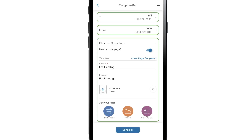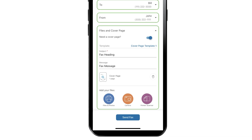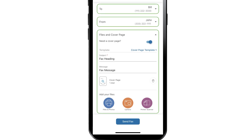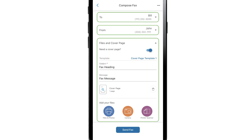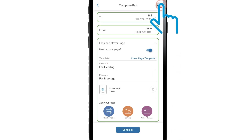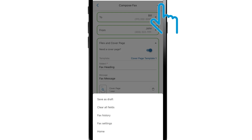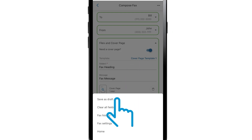Once you have attached all of your files to your fax, tap Send Fax to send it. To save your work before you finish sending, tap the Options button in the upper right corner and select Save as Draft.